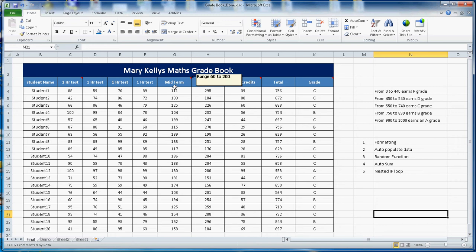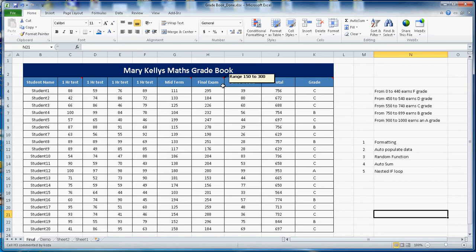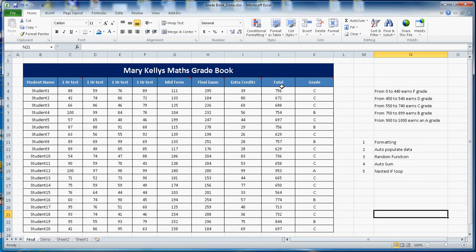There are four tests each hundred marks and there is a midterm that student can get maximum 200. Final exam is maximum 300, extra credit. This is a total which makes the summation of all this mark automatically by using the sum function and the grade is using the nested if loop statement.